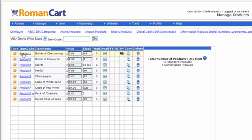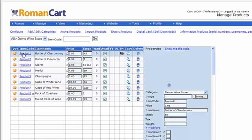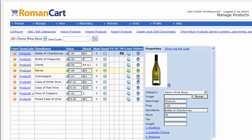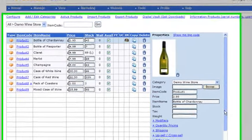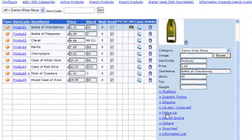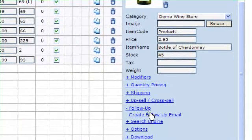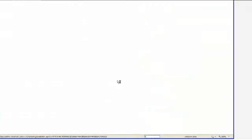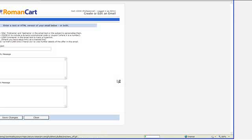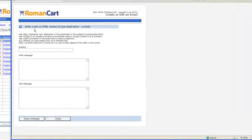If I click on product wine which is a bottle of Chardonnay, scroll down here, there's a section in the product properties which says follow-up. If I click on that you can click on create follow-up email. Doing so will bring up the follow-up pop-up window where you can create the email.